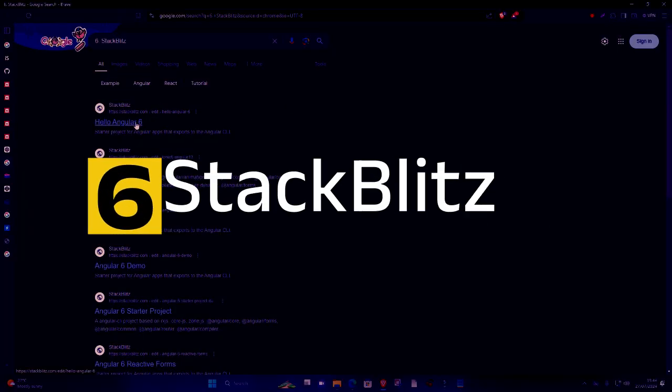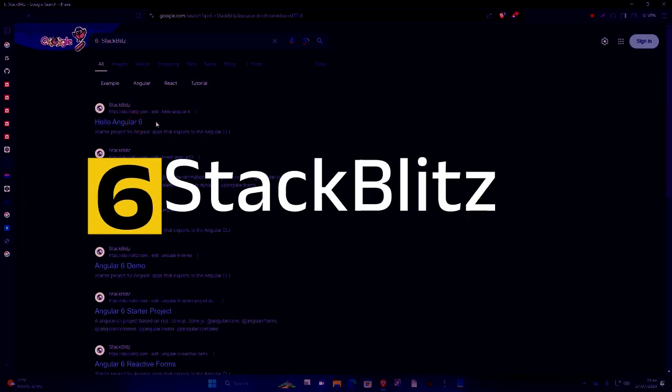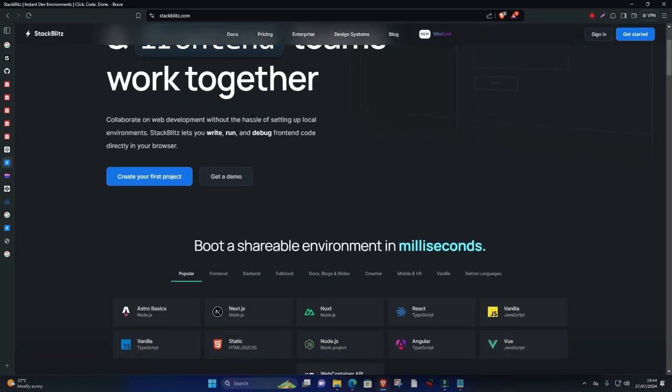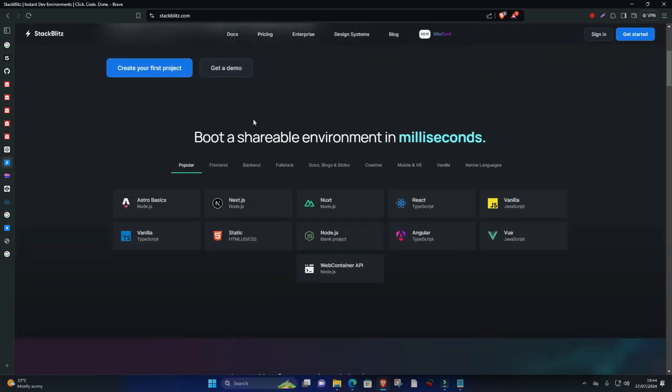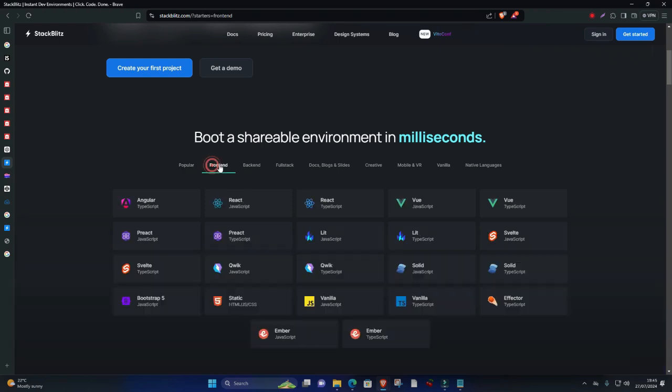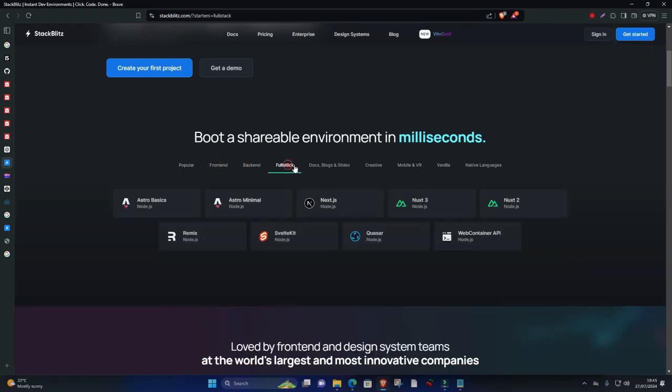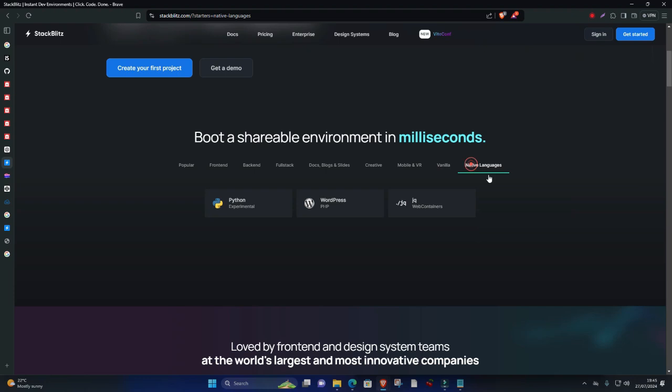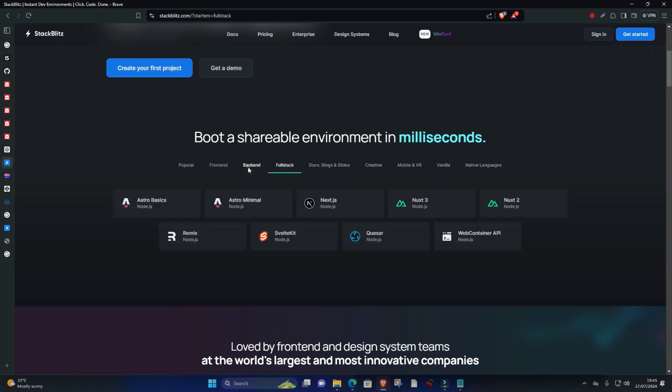Number six, StackBlitz. StackBlitz is a powerful online IDE tailored for modern web development, particularly Angular and React applications. It runs entirely in the browser, offering a fast, native-like experience without the need for local setup.